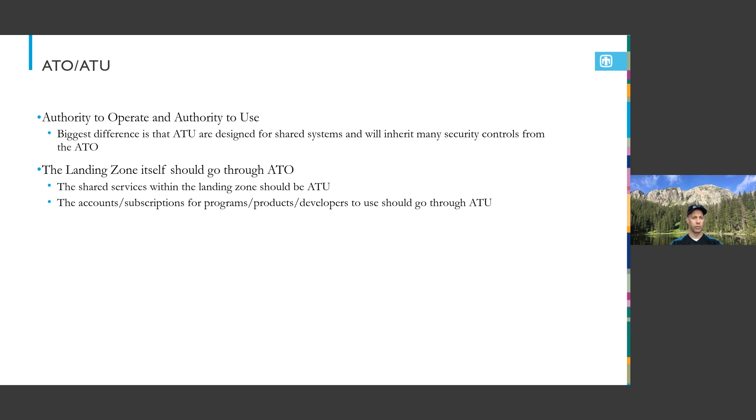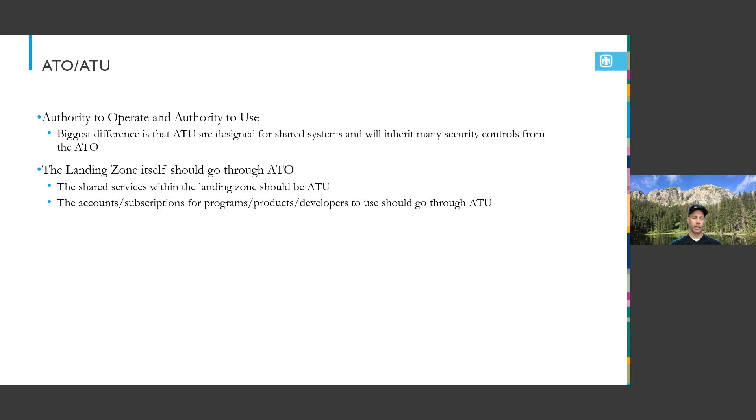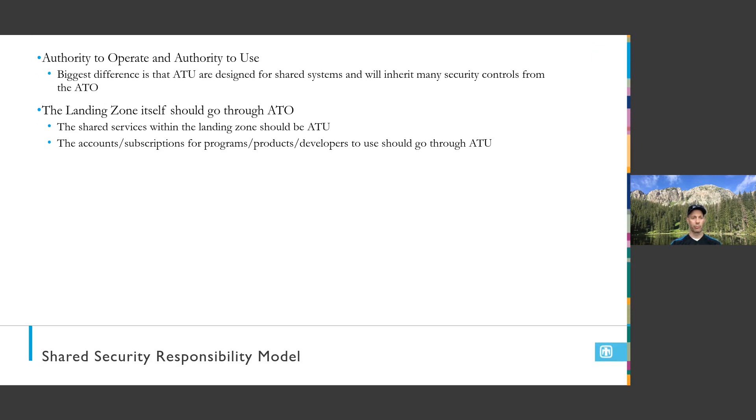The nice thing is you inherit so much of these controls. It makes it a whole lot easier to get these authorizations to actually do work and operate a system, especially in government environments. These historically can take 18 to 24 months. But as we move to continuous ATO processes and with ATUs, the idea is ATUs would take weeks instead of months to years. ATOs can be continuous so you never have to stop the system or do arduous work at any given time.